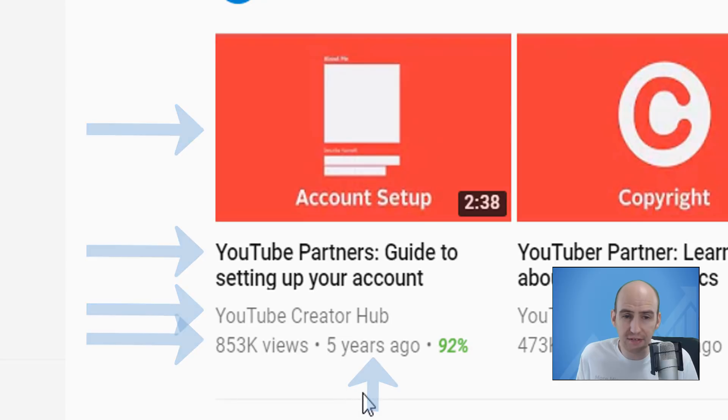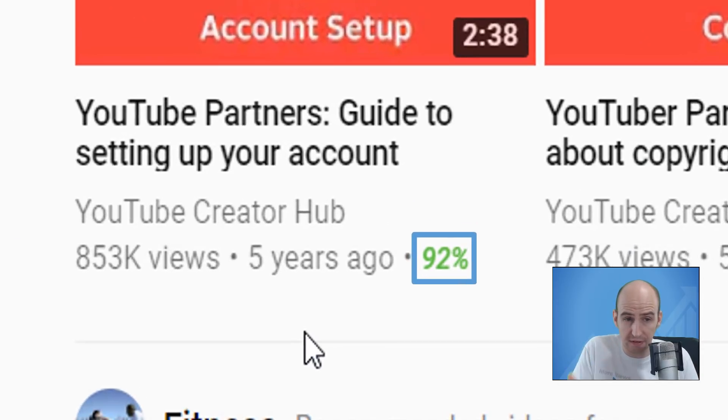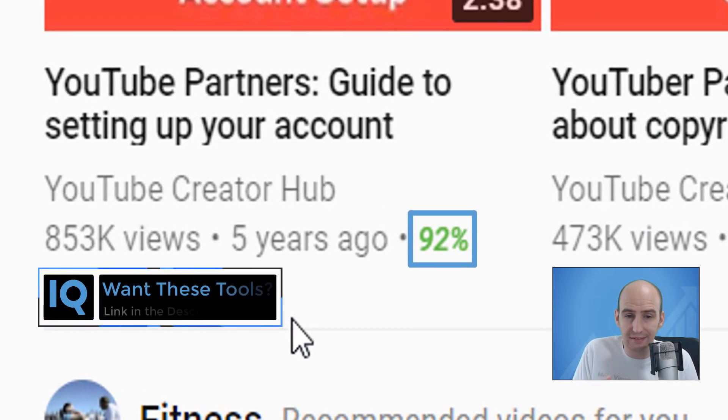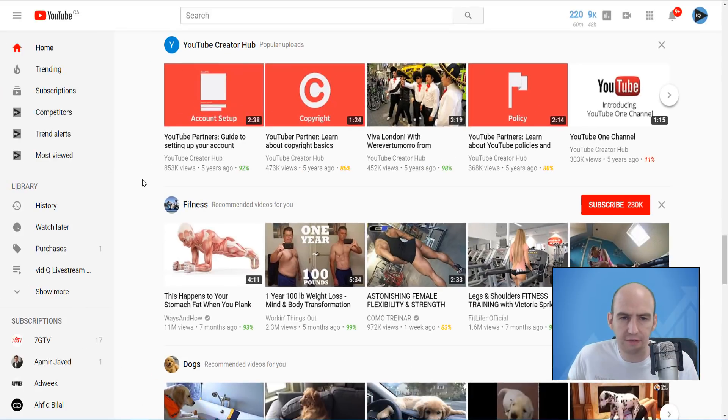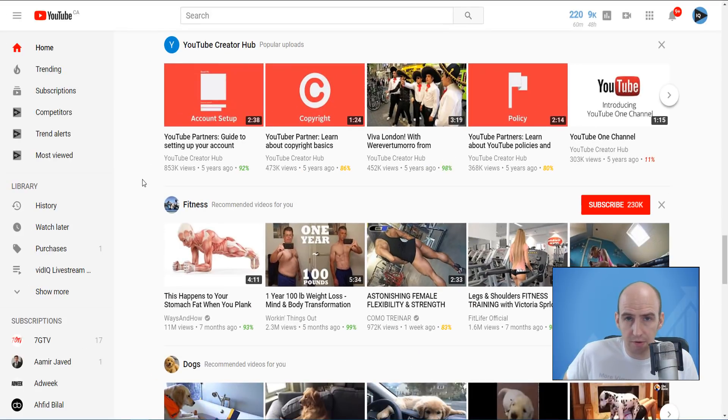We have a percentage point here which tells you that this particular video has 92% likes versus 8% dislikes. The next one has 86% likes and presumably 14% dislikes. And then over here at the end, we have what looks to be a terribly received video with only 11% likes and 89% dislikes. As a snapshot, these percentages will help you determine whether a video has been well received by the YouTube audience.